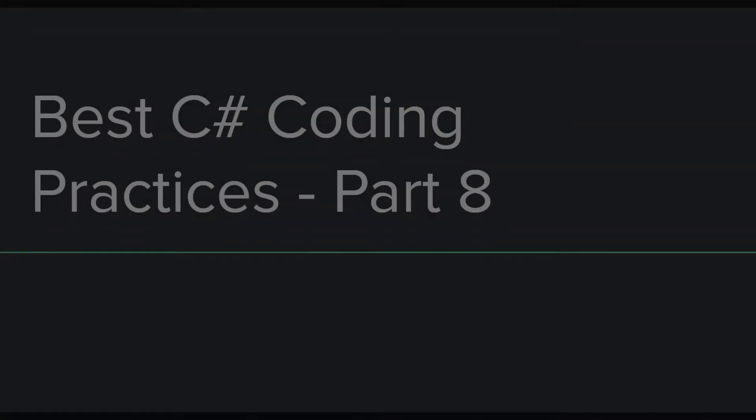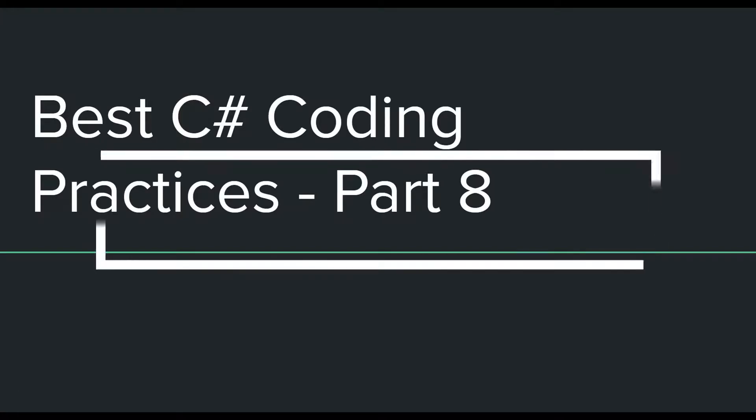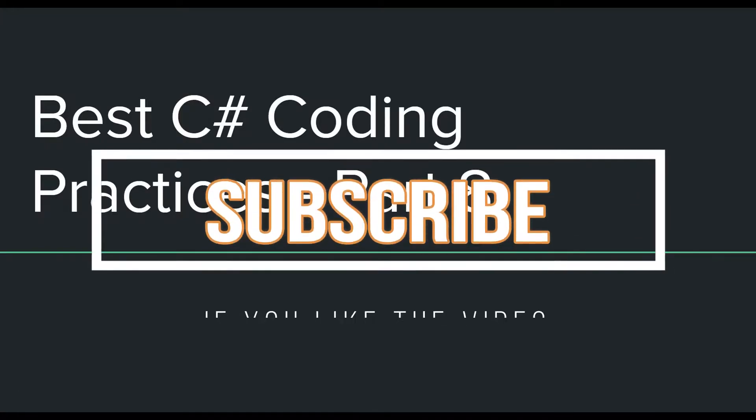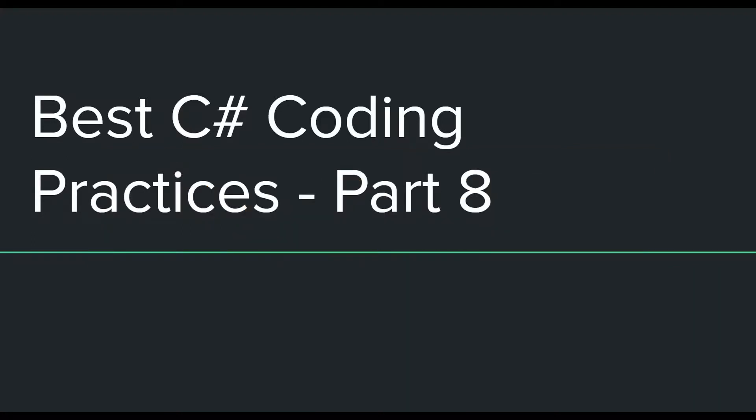Hey everyone, welcome back to a new video in the C# best practices video series. This is part 8 and contains some new best practices which everyone should try to follow when programming in C#. If you want to watch the previous parts, you can follow the links in the description. So without any further delay, let's move on to the first best practice.